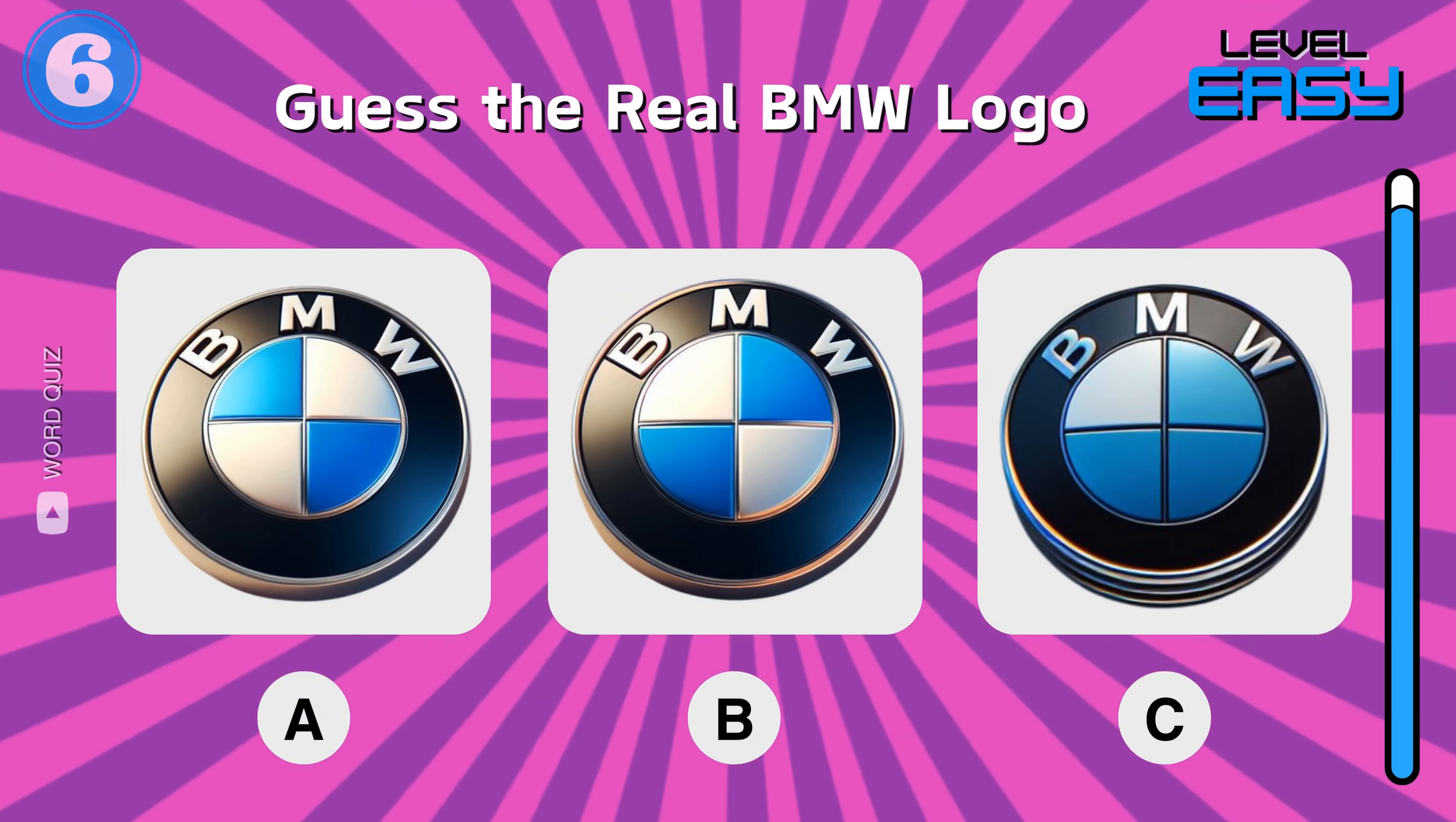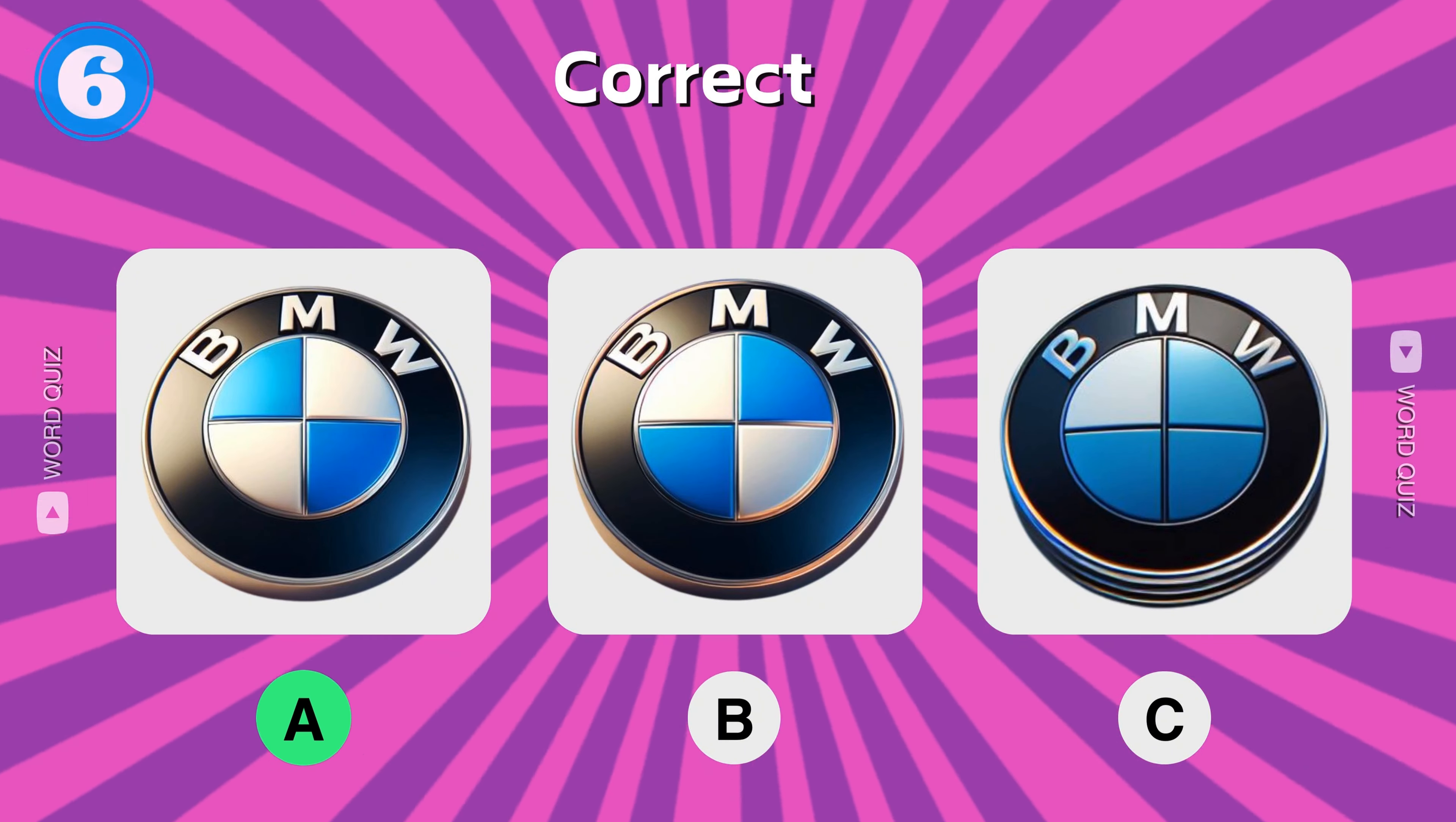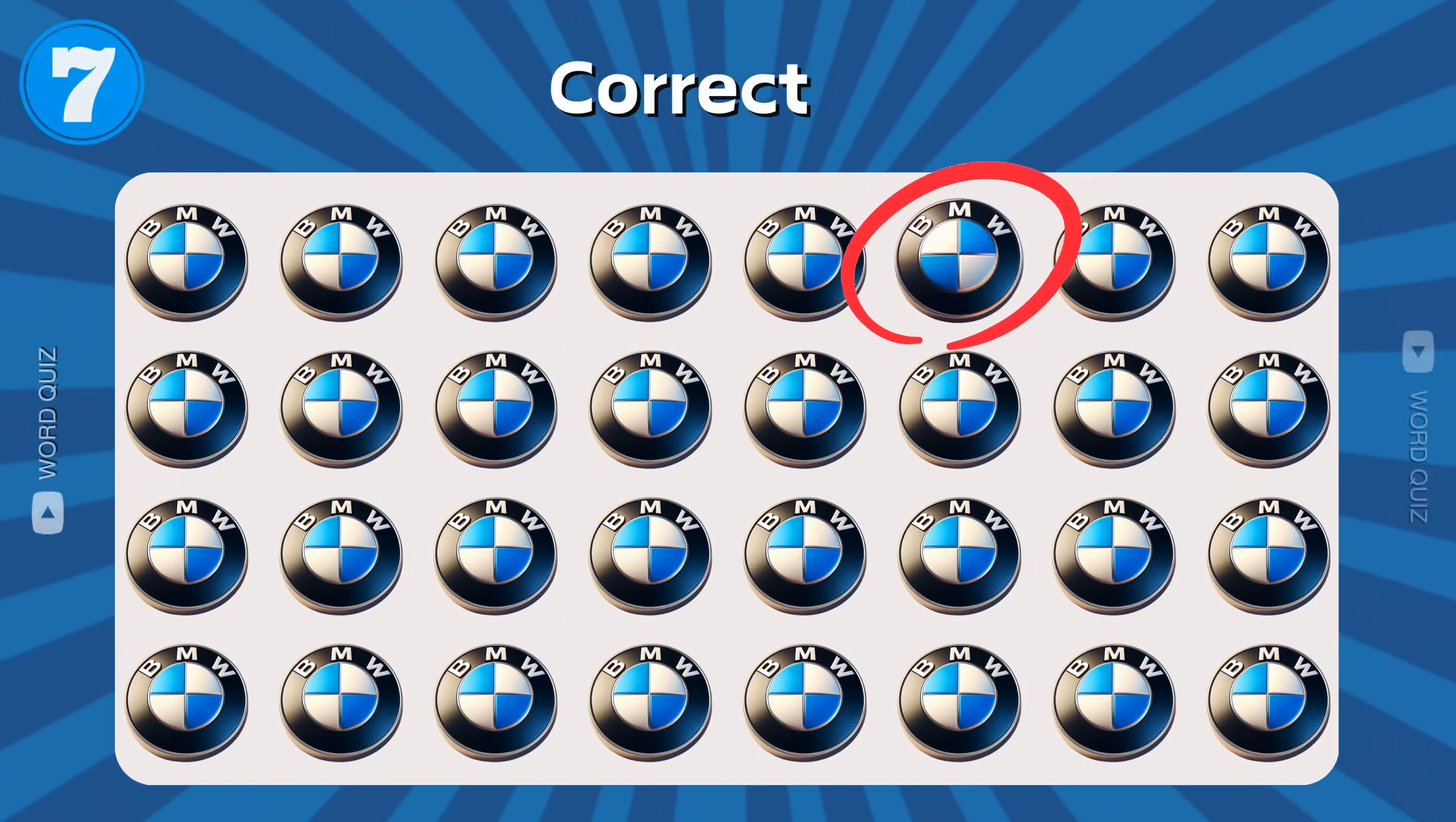Which one is the real logo of BMW? Can you find the different one? Correct.